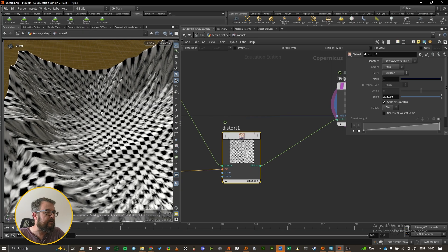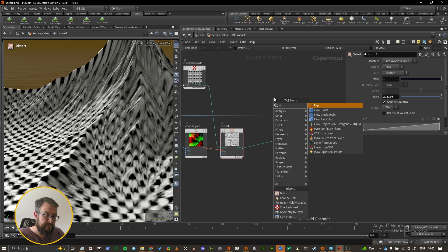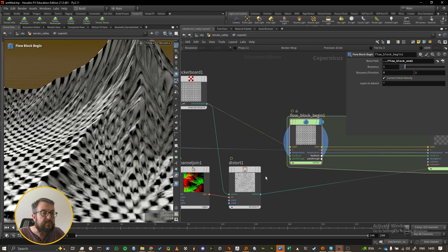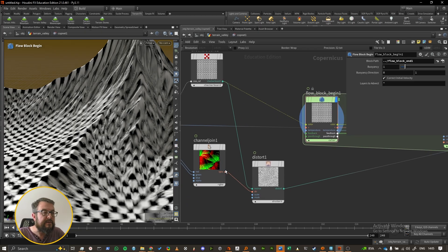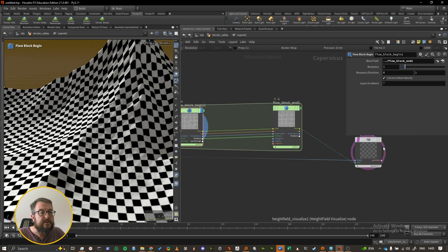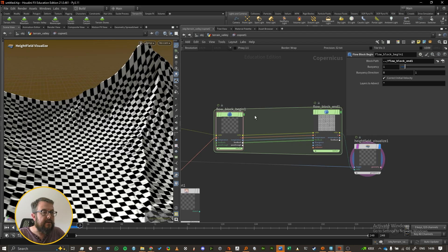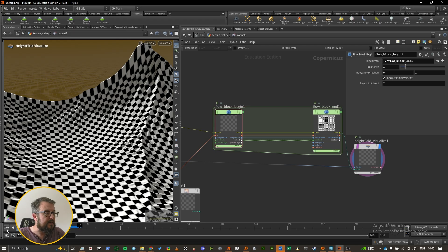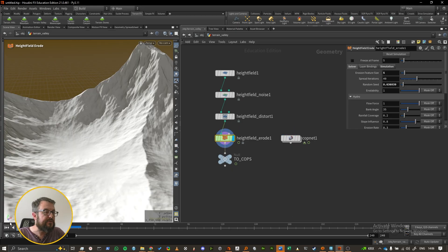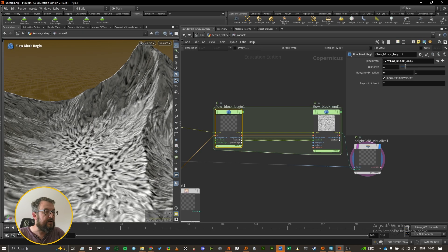Once that's working, the next question is: can we put that into a flow block? I'll put down a flow block — it's looking for a source image, so I'll plug in the checkerboard, and it's looking for V for velocities. I'll plug the flow into V and go from color into color on the height fields. It's a little tricky to tell if the flow block is working because erosion is also happening at the same time, so I'll go to the height field erode node and freeze it at frame five.